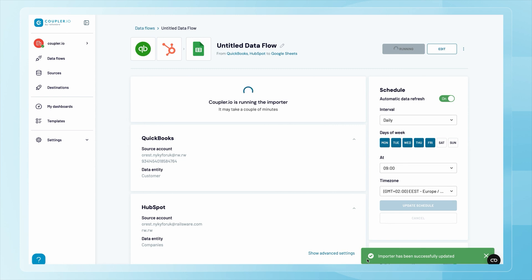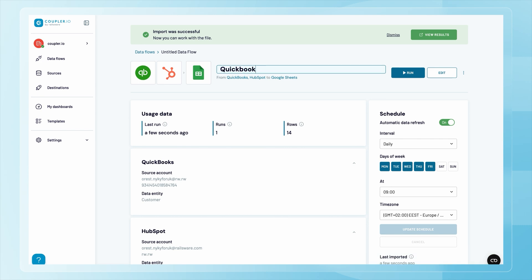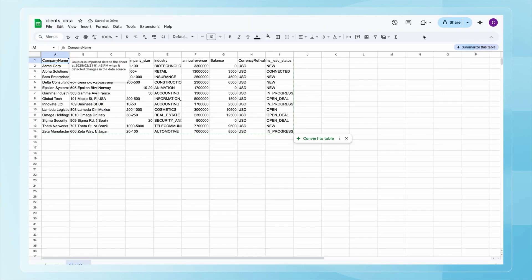With everything in place, click Save and Run Importer. The first run may take some time depending on the number of sources and the data volume. While waiting, you can name your importer. Finally, let's check the results — voilà! We now have data from QuickBooks and HubSpot all in one spreadsheet, automatically updated on a schedule.